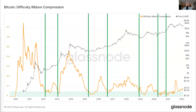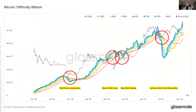That was basically a quick overview of difficulty. Hope you guys enjoyed this. If you have any more questions or any more mining metrics you want me to cover, feel free to leave it in the comments, reach out on Twitter, and just let me know.